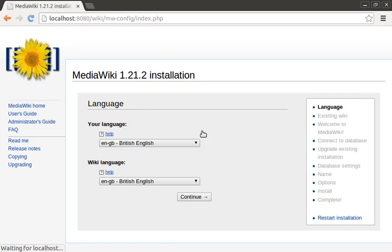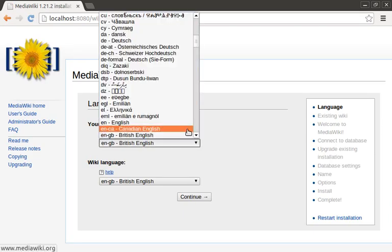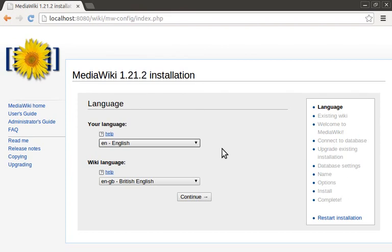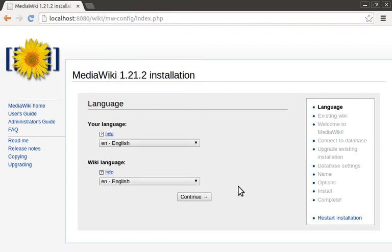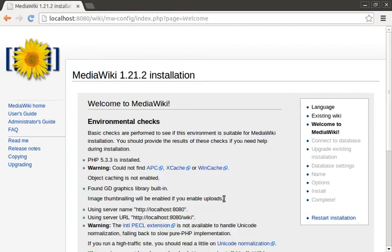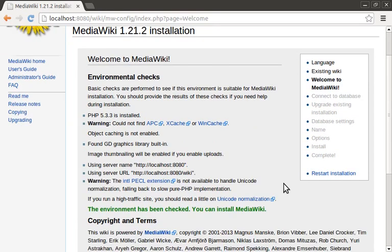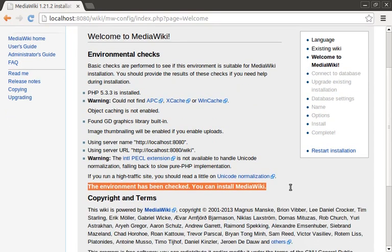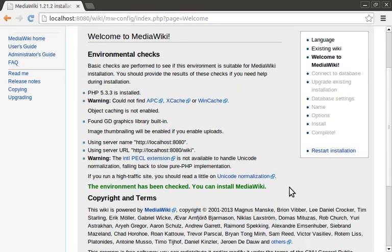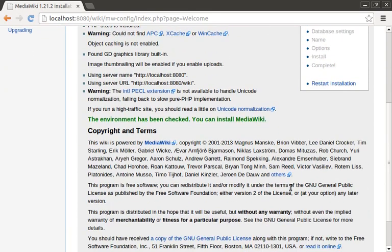From this point on we're working with the wizard which will walk us through configuring the wiki. First off we're prompted to select the language. I'm just going to go ahead and change these to en. Next we are given a rundown of our environment. You would likely be prompted here if you forgot something, but since we installed all of the requirements, it says we can safely move forward with the install.